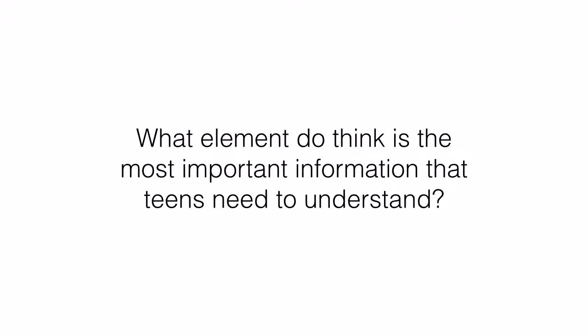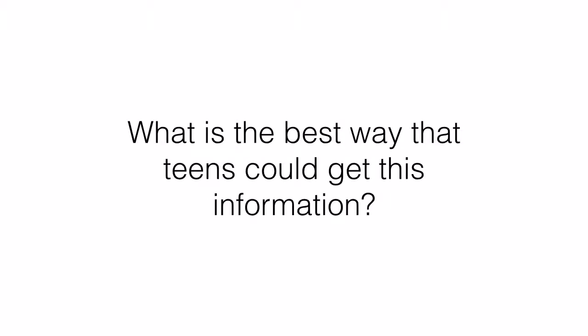What element do you think is the most important information that teens need to understand? What is the best way that teens could get this information?